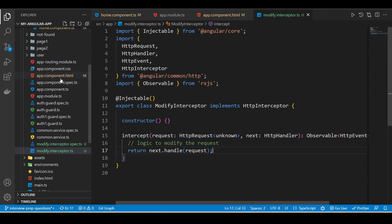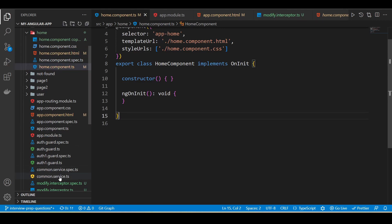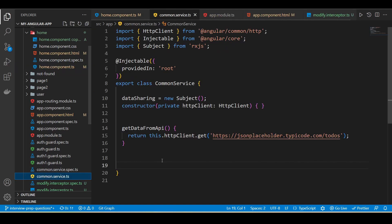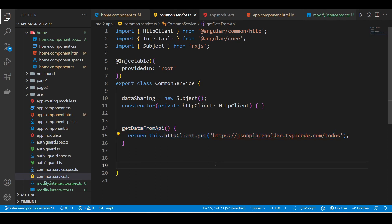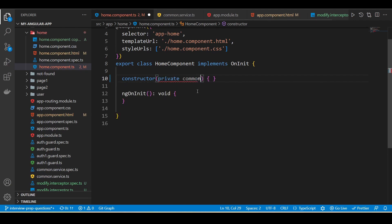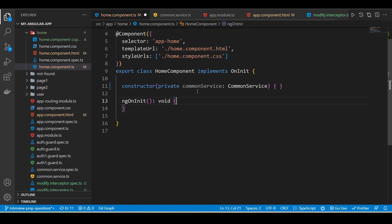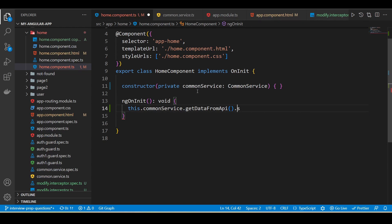Now we'll go to our home component — it is an empty component and I'm going to make an API call from it. I have a common service and I'm going to use its method to call this API. I'll inject this service inside the constructor of the home component, and in ngOnInit I'm going to call `commonService.getDataFromApi()` and subscribe to it.